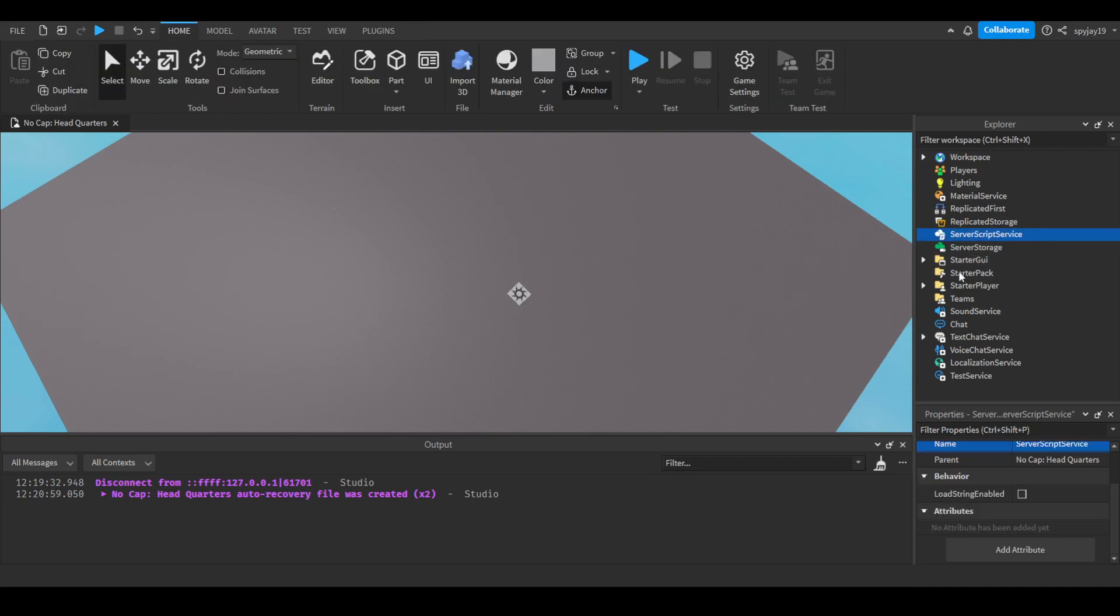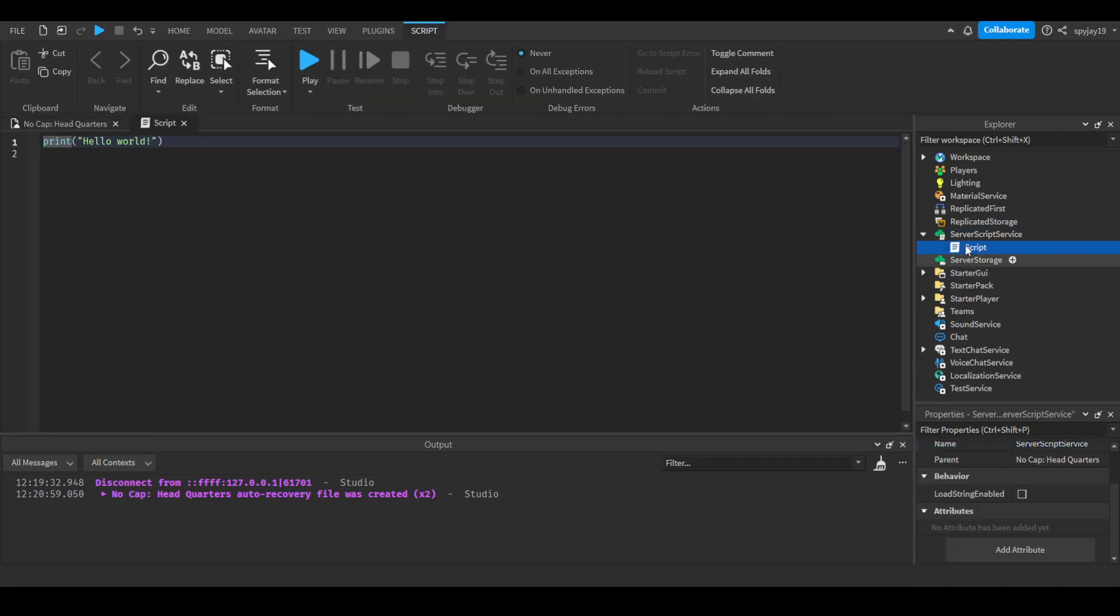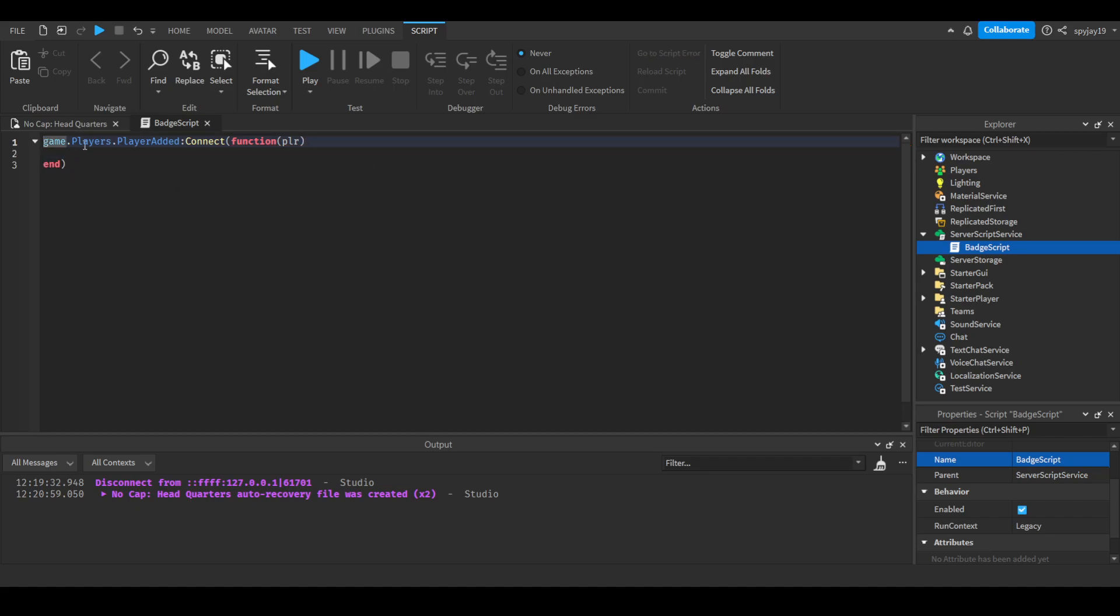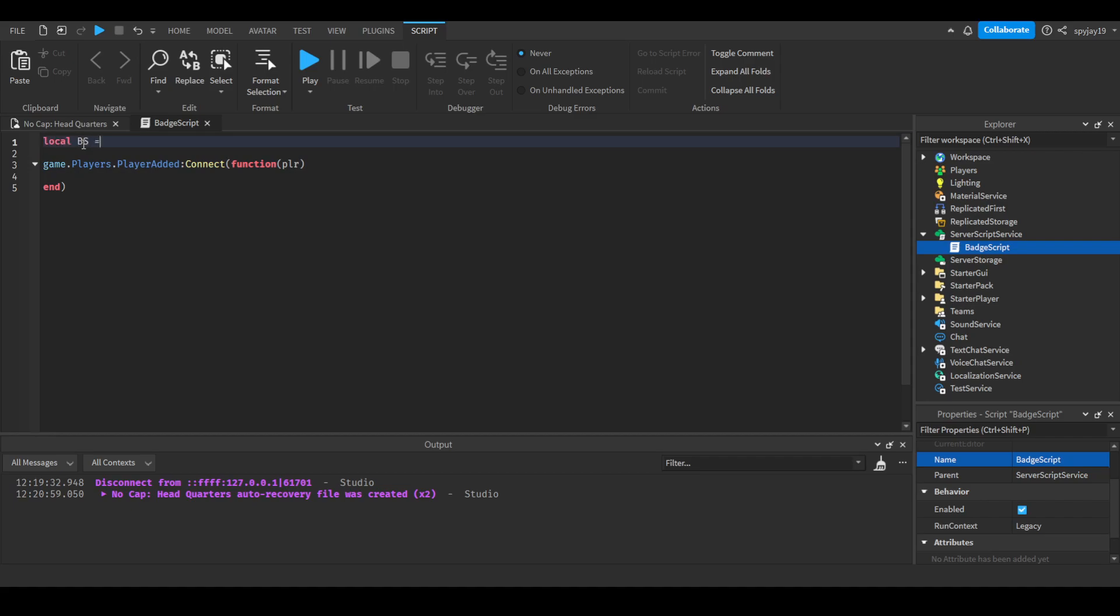Insert a script into ServerScriptService and name it BadgeScript. Then we'll write game.players.playerAdded:connect(function(plr)), where plr is short for player. Go up to line one and press enter twice to make a variable. Local BS equals game:GetService('BadgeService'). BS stands for BadgeService.